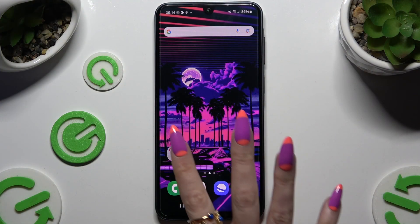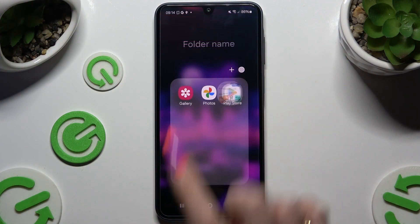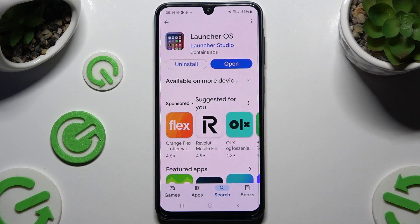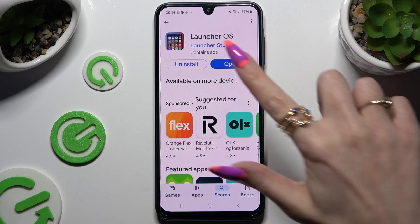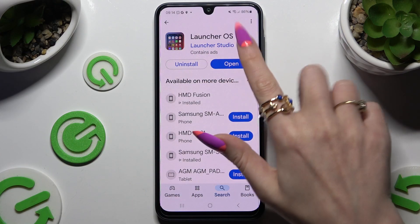Begin by opening Play Store and downloading the free app called LauncherOS from Launcher Studio. When it's ready, open it.